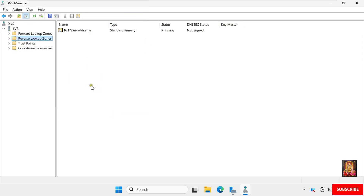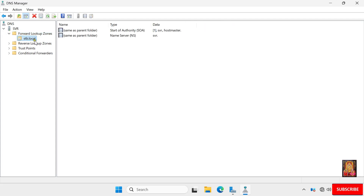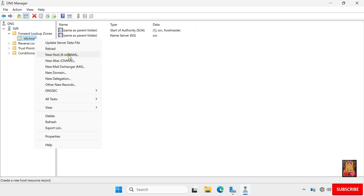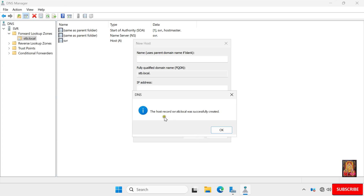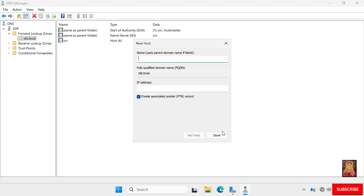Now I am going to create a new Host A record under the forward lookup zone. Expand Forward Lookup Zone and select stb.local. Right-click on it and select New Host A. Type the name — I am typing SVR, which is my server name — and the IP address 172.16.0.1. This is my server's IP address. Check Create Associated Pointer Record, which means this record will automatically be created in the reverse lookup zone. Click Add Host. The host record for stb.local was successfully created. Click OK, then click Done.